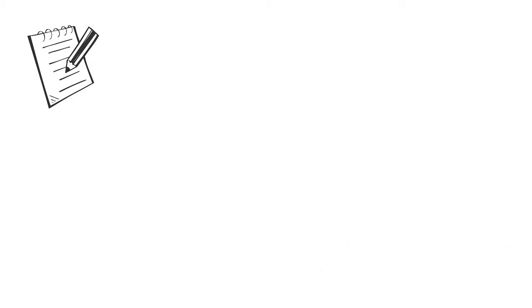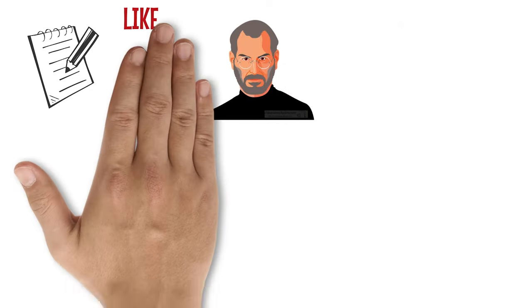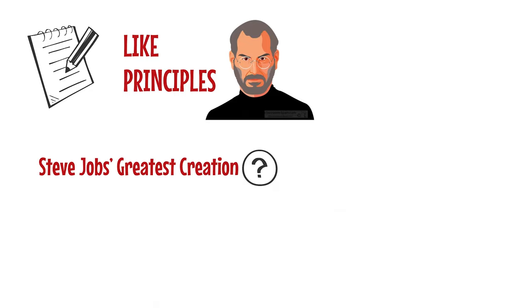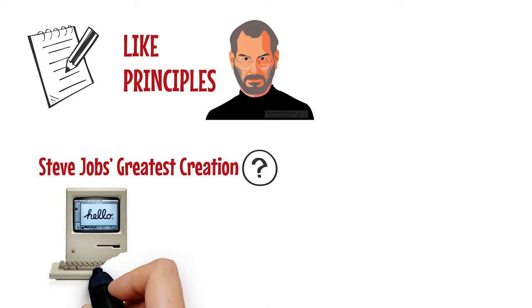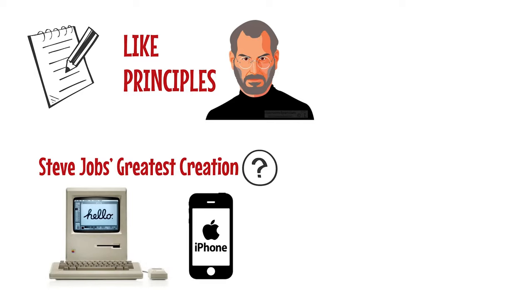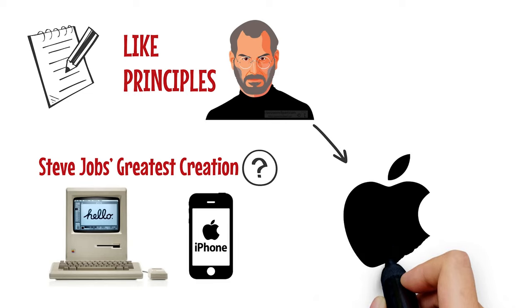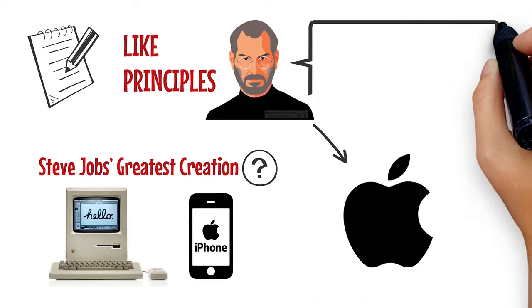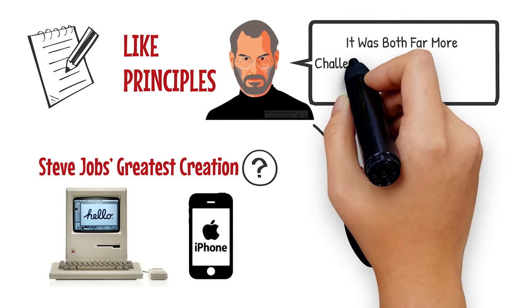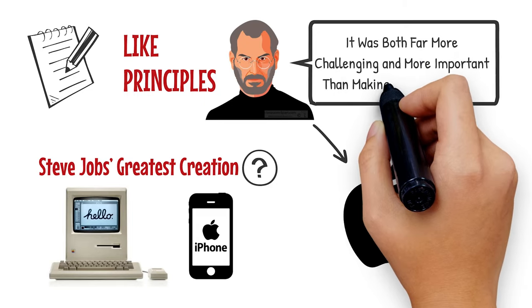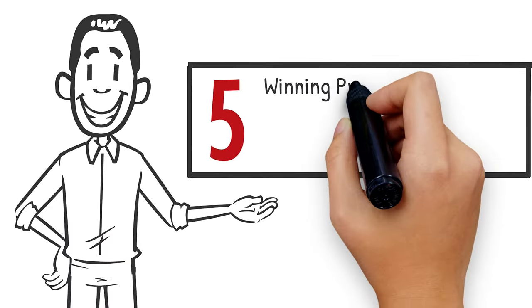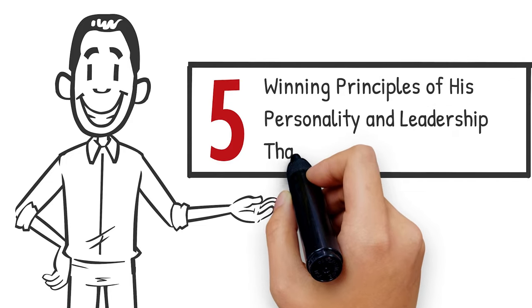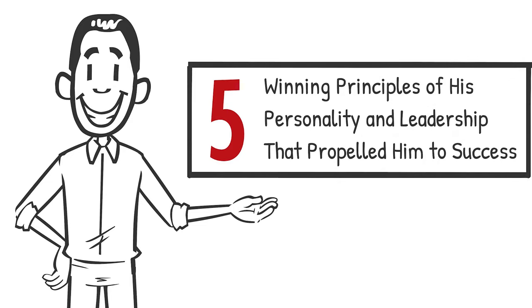This article looks into the real lessons from Steve Jobs, drawn from looking at what he was like and what principles he held dearly. In an inquiry about his greatest creation, instead of the Macintosh or the iPhone, he said it was Apple the company and making it an enduring company. He said it was both far more challenging and more important than making a great product. We list five winning principles of his personality and leadership that propelled him to success.